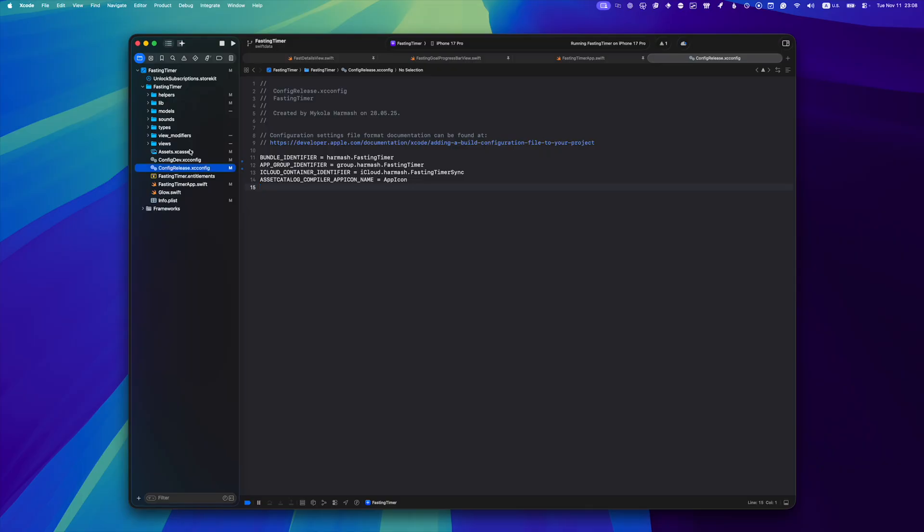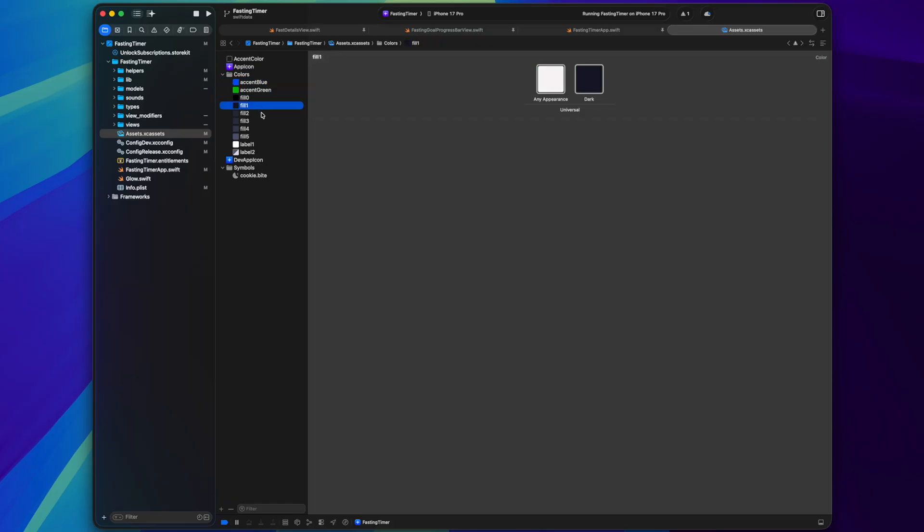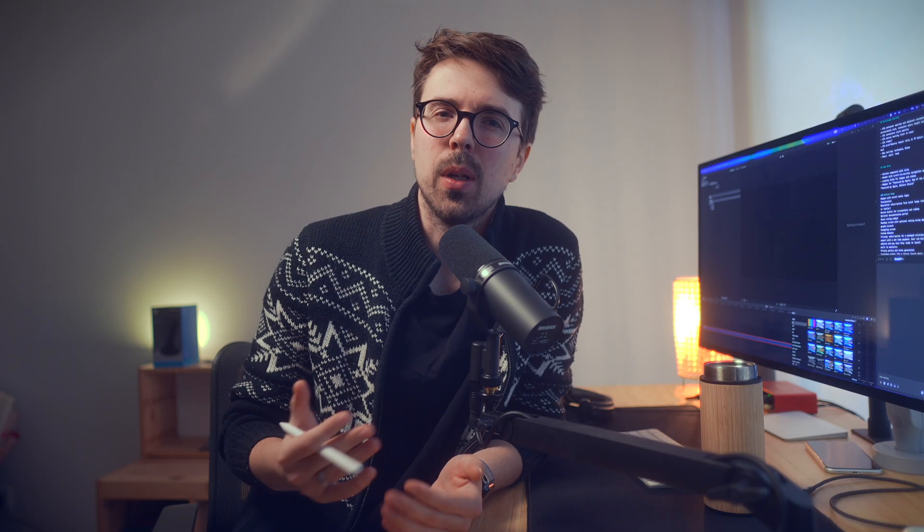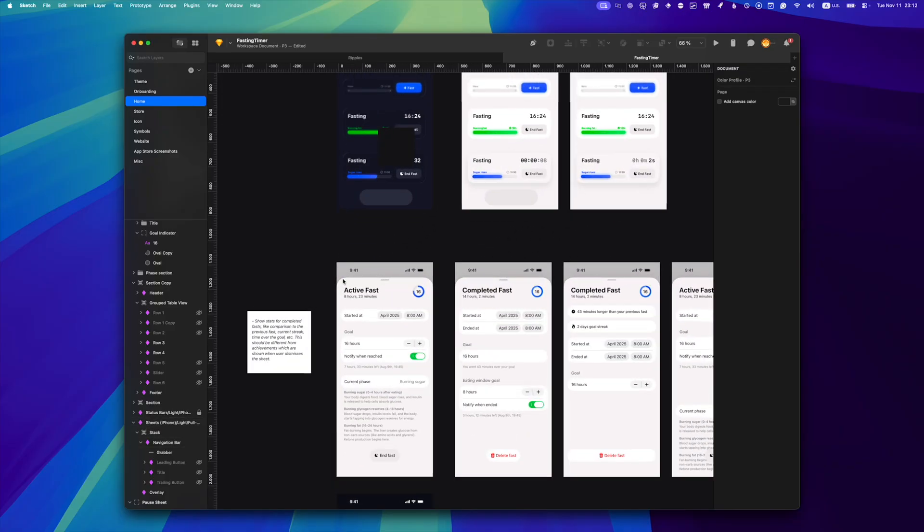If I now open asset catalog, one improvement you'll notice is how colors are structured. While Ripples uses mostly default iOS color palette, for lean I wanted the overall vibe to be warmer and cozier, so I had to come up with the custom theme.